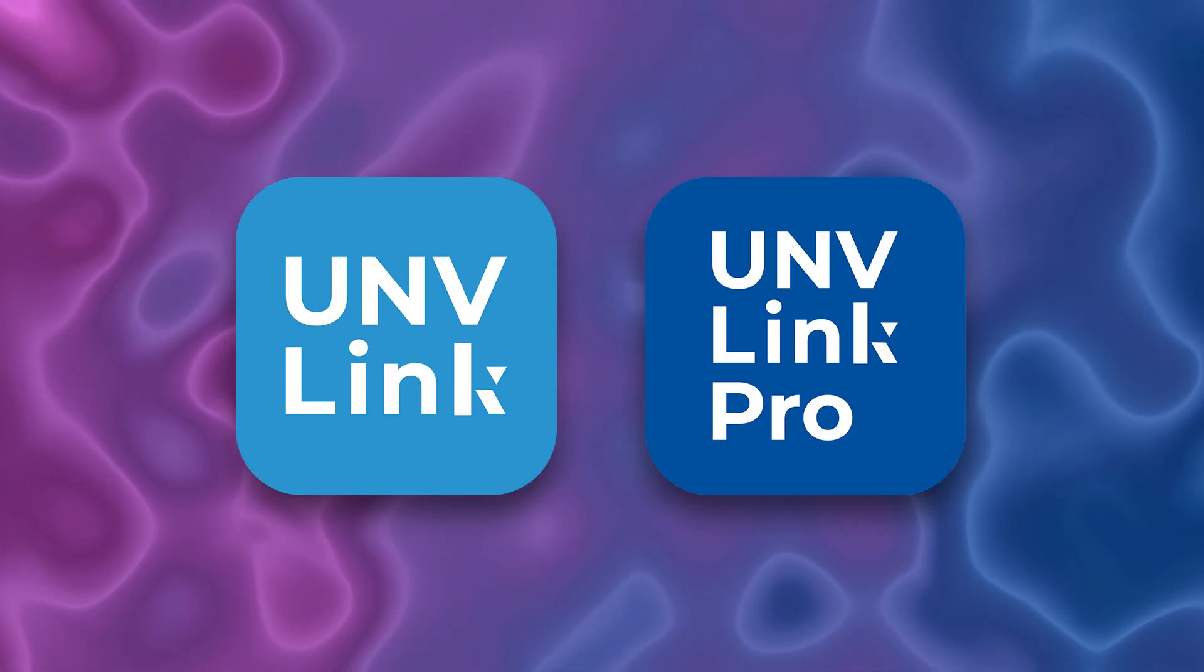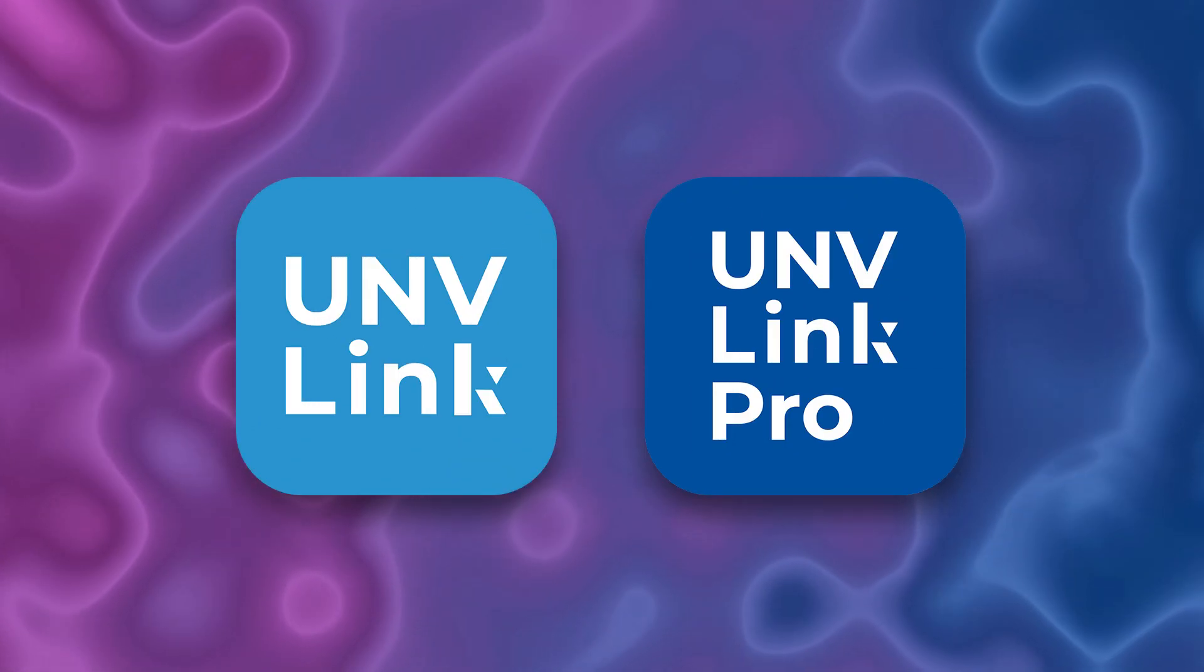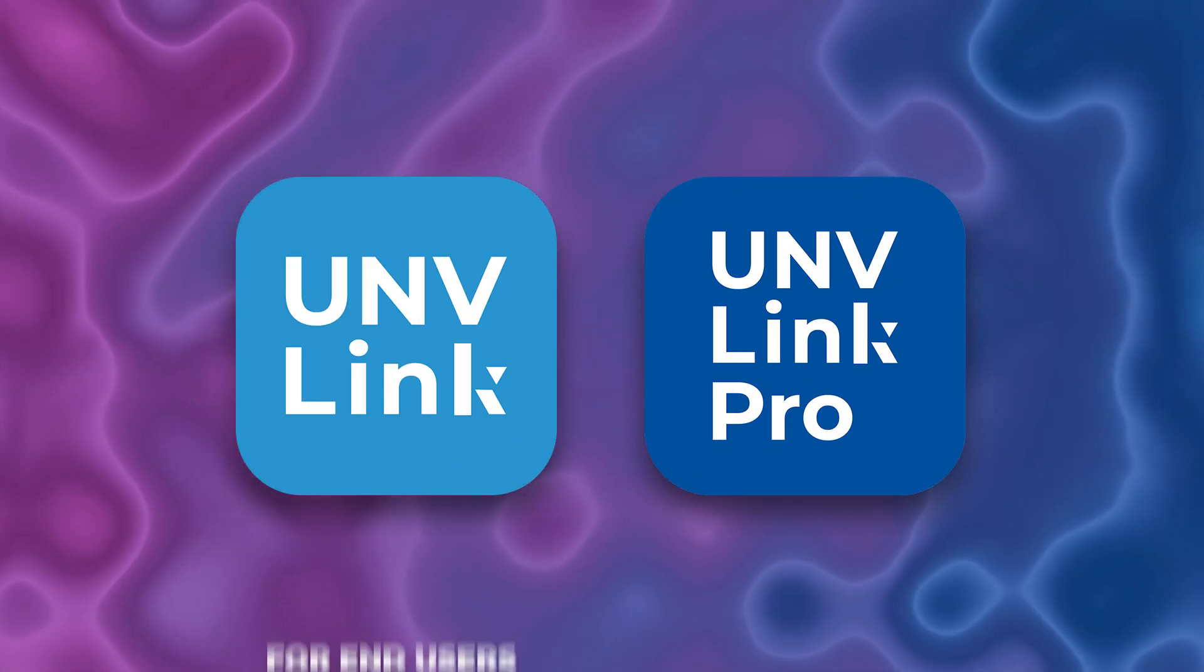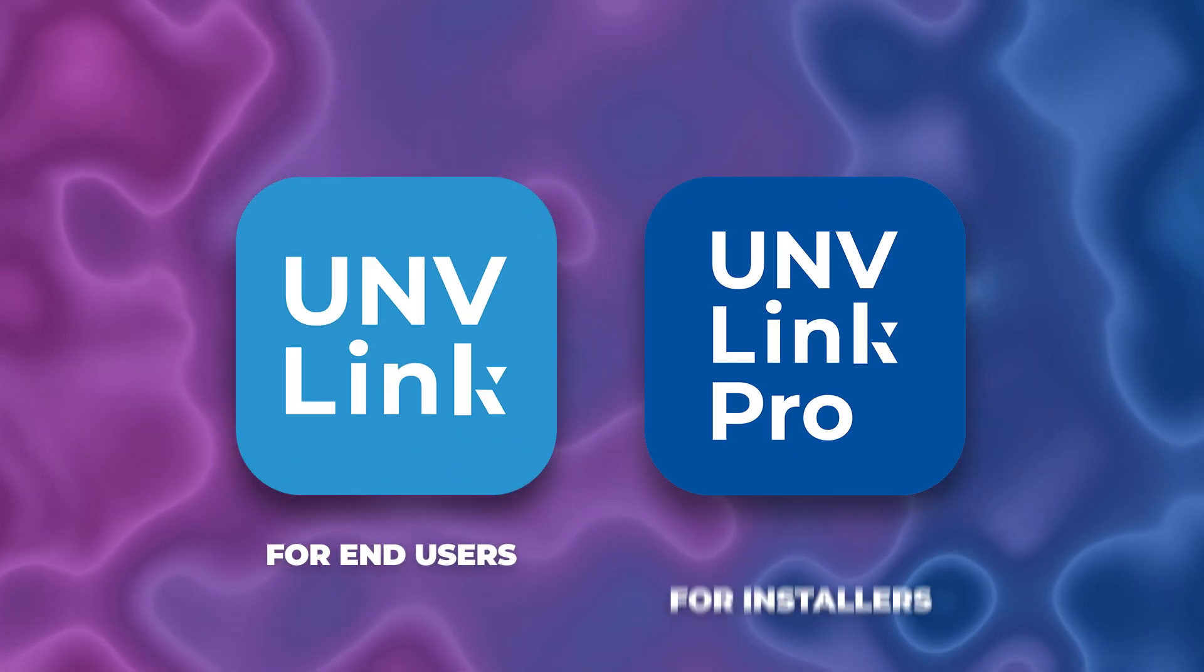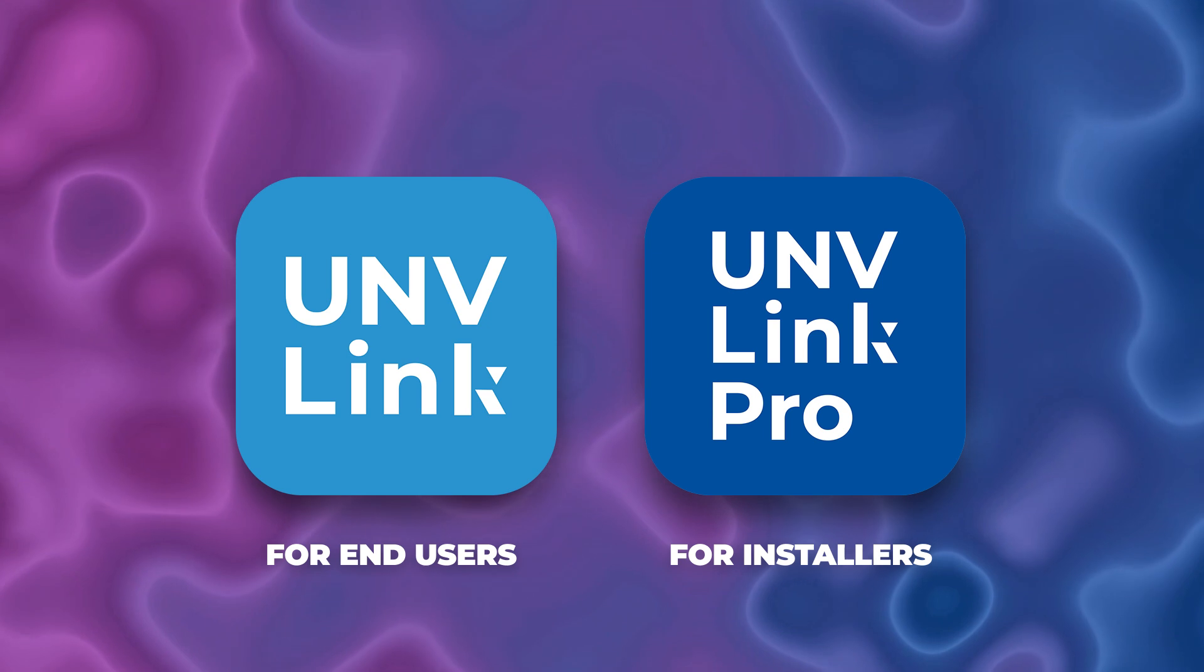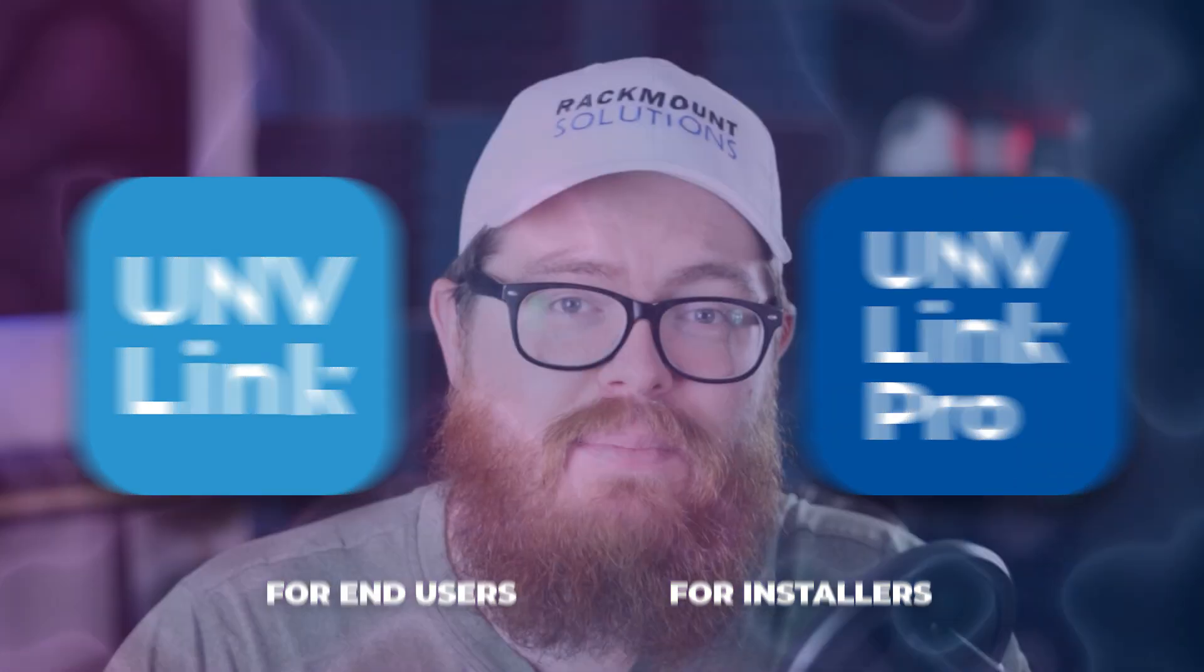Uniview has two brand-new mobile applications, one for end-users and one for professional installers. And today, we are taking a deep dive into the installer's application, Uniview Link Pro.